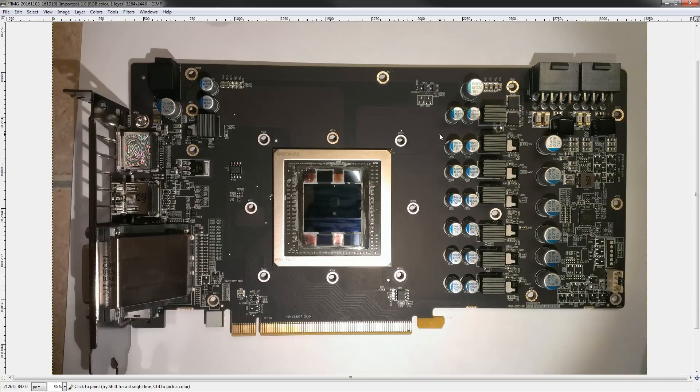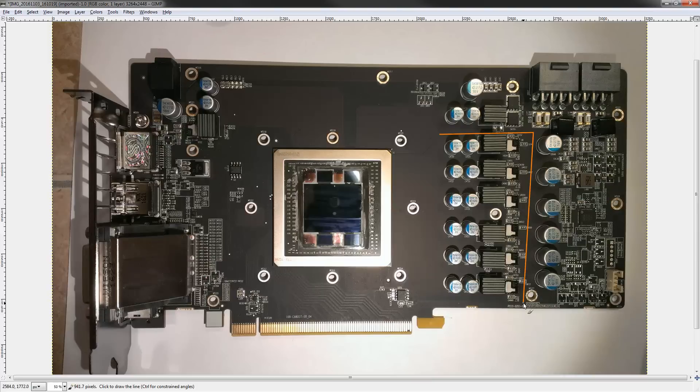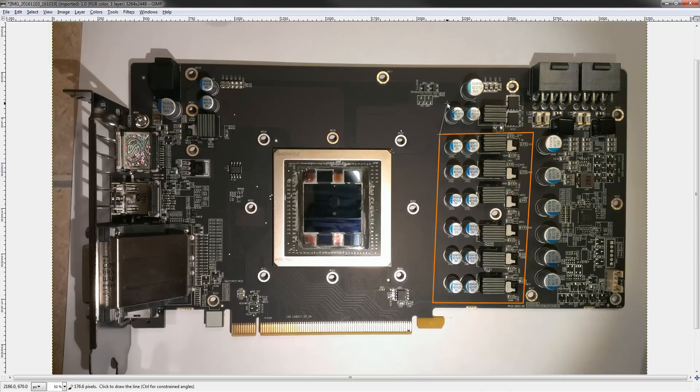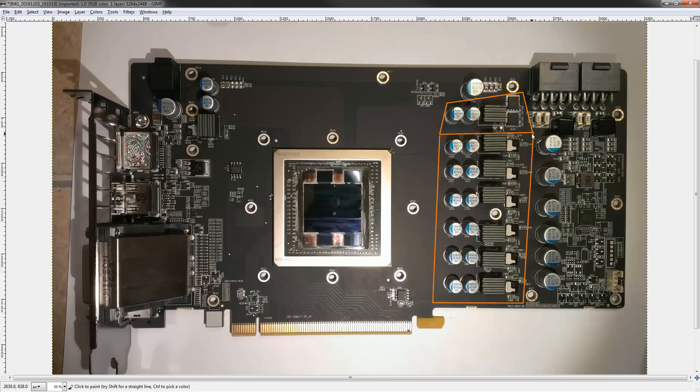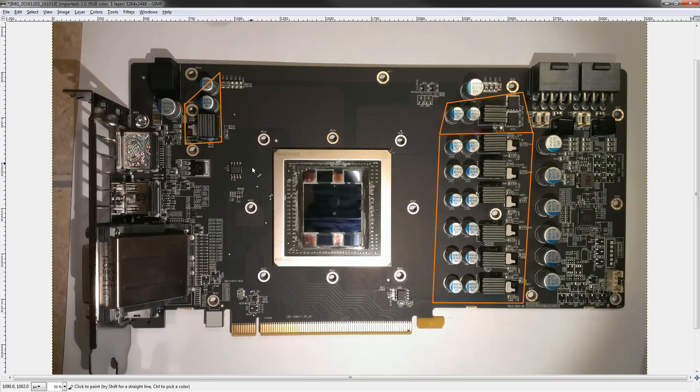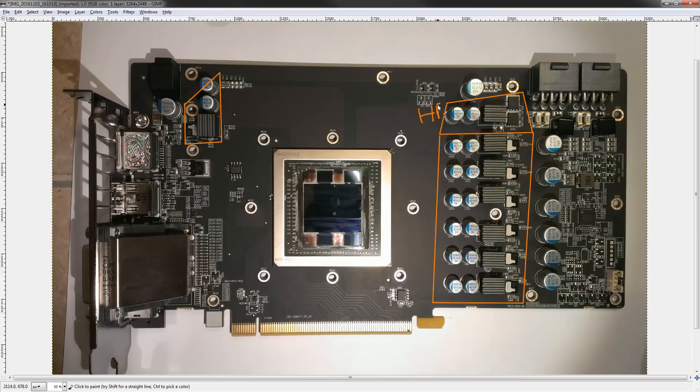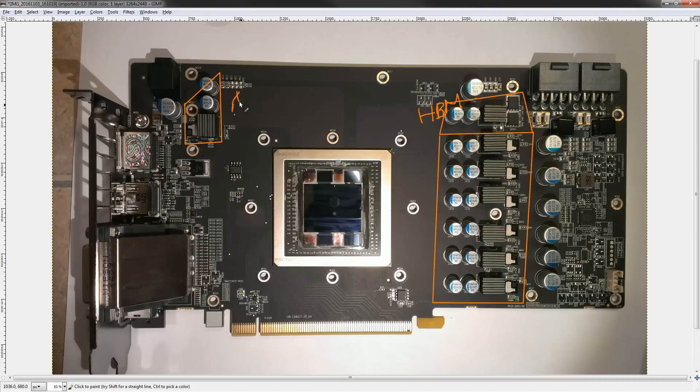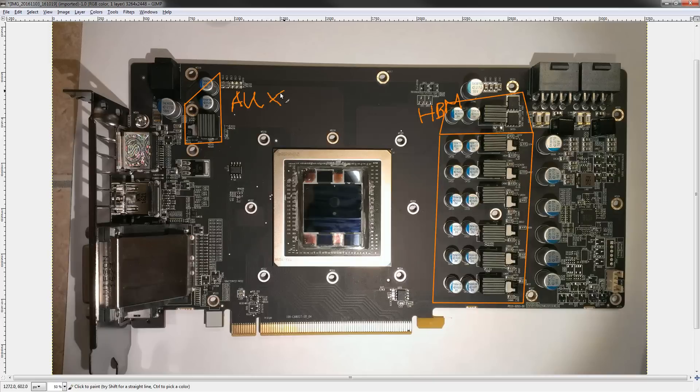First things first, core voltage is right here. Above that is what I very strongly suspect to be HBM. And over on the other side of the card, we have the auxiliary rail. So, that would be HBM right here. Boom. Auxiliary over there. And then the core down here.